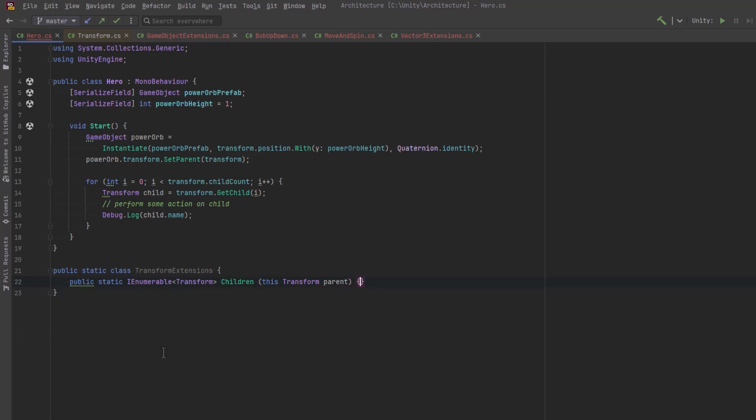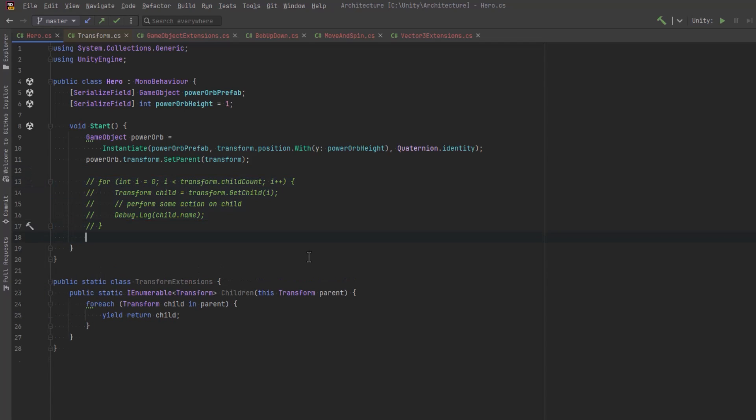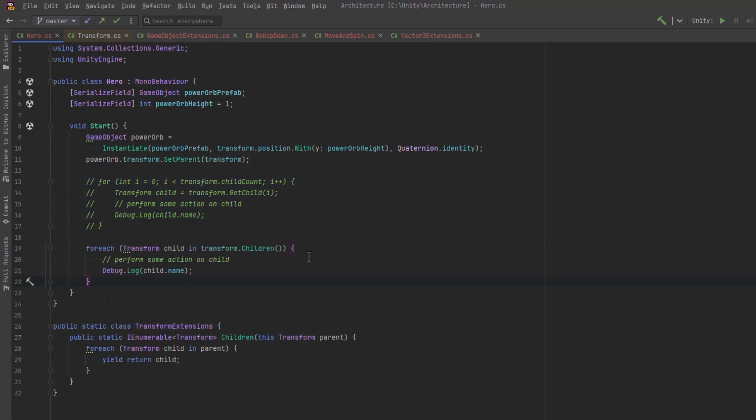So we're going to simplify this even further in a moment. But for now, just as an example of pulling an IEnumerable out with this, we can just iterate over all the transforms in the parent transform and then we'll yield return the child. So this could be used potentially in a for each loop like this.